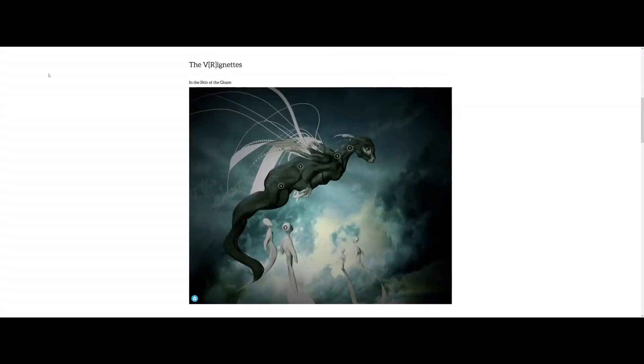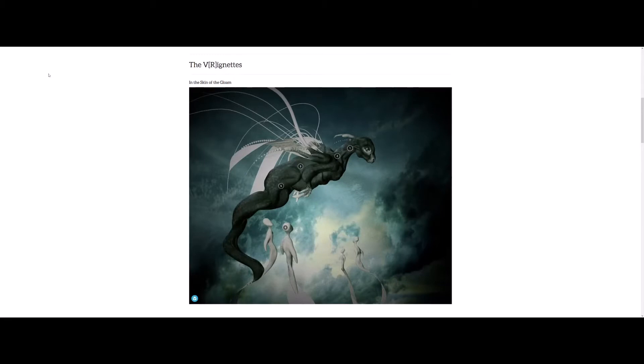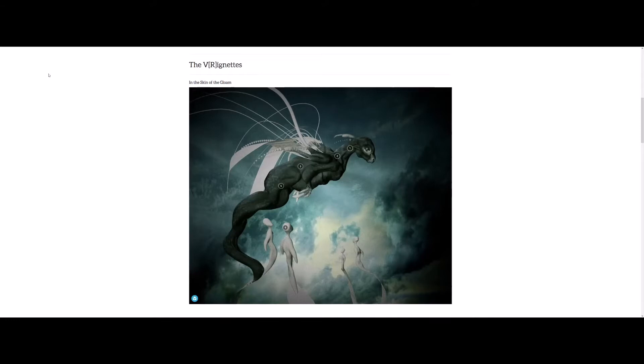I'm here to talk about the MicroStory series VR Vignettes, which is a very interesting way of pronouncing V square bracket R square bracket I-G-N-E-T-T-E-S. Think of it as if you took the word vignettes and inserted R to create VR in the word.